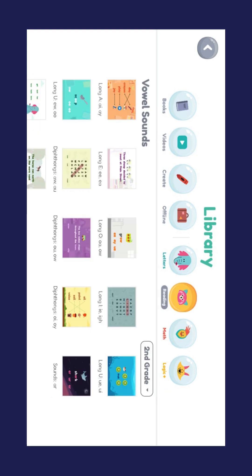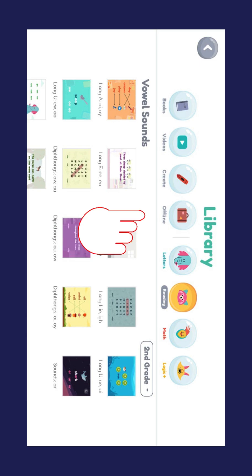However, if you select the offline menu, you and your child can use the app without an internet connection.